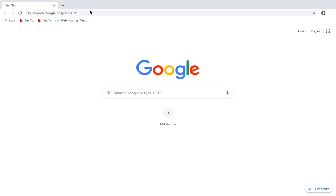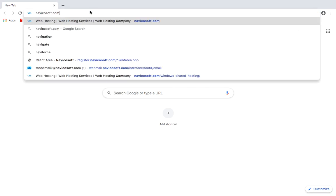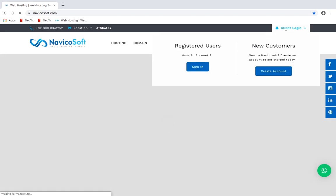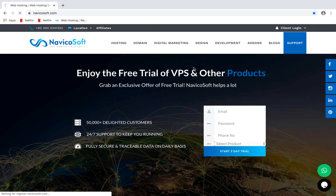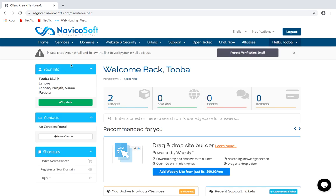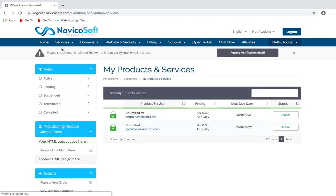Hello friends, today we will be learning how to access cPanel for your Navigasoft client area. Just go to navigasoft.com, go to client login, and login under registered users. Once logged in, go to Services and click on My Services.